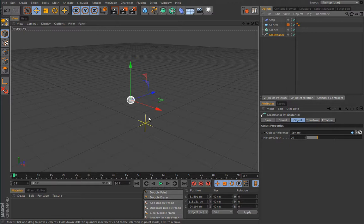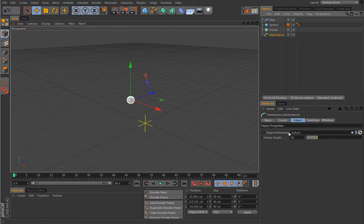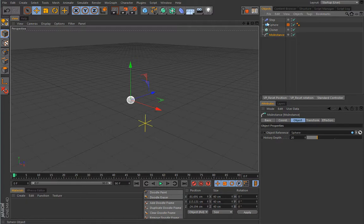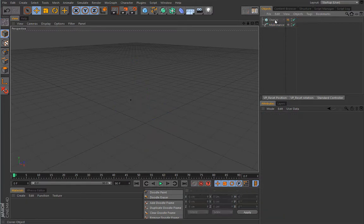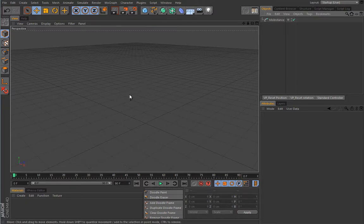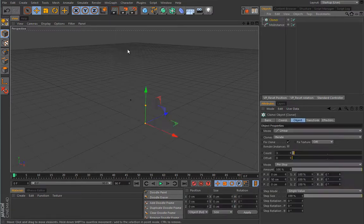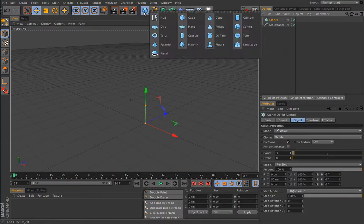From the MoInstance point of view, it really doesn't care what the object reference is — it will pretty much turn anything into an instance. So let's get rid of this guy and create a cloner setup which we will then instance to get some interesting results. Let's create a cloner.